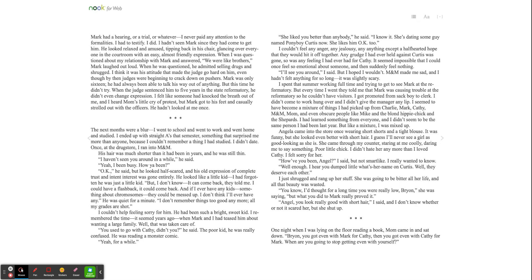I could have a flashback. It could come back. And if I ever have any kids, something about chromosomes, they could be messed up. I don't think I'll ever have any. He was quiet for a minute. I don't remember things too good anymore. All my grades are shot. I couldn't help feeling sorry for him. He had been such a bright, sweet kid. I remember the time, it seemed years ago, when Mark and I had teased him about wanting a large family. Well, that was taken care of. You used to go with Kathy, didn't you? He said. The poor kid. He was really confused. He was reading a monster comic. Yeah, for a while.